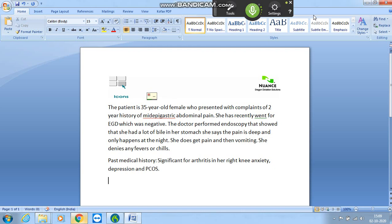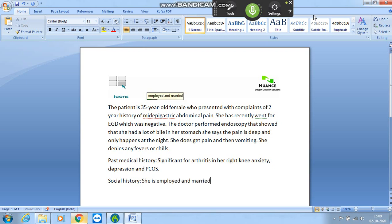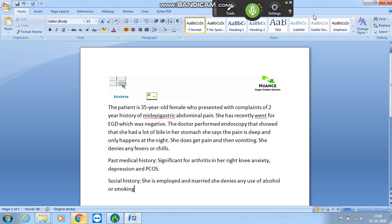Social history: she is employed and married. She denies any use of alcohol or smoking. She is allergic to penicillin.